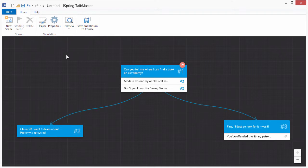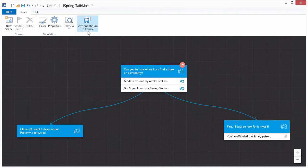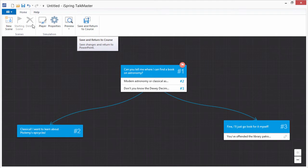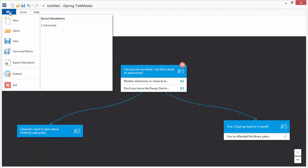When you open TalkMaster via iSpring Suite, you can either insert a simulation on a PowerPoint slide with this button, or publish it as a standalone course from the file menu.